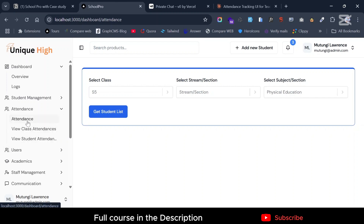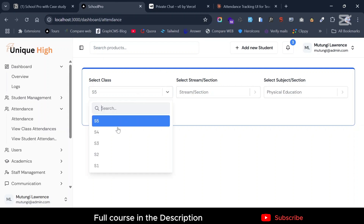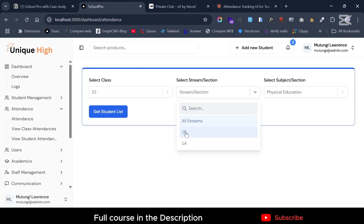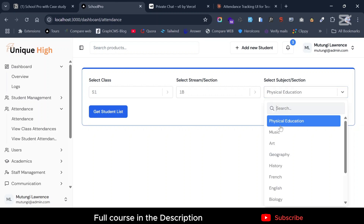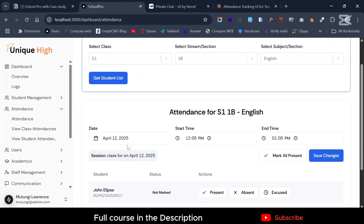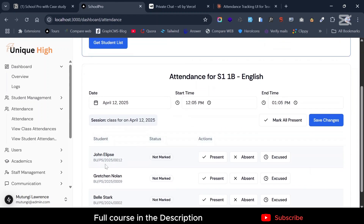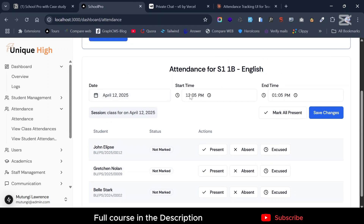Here in the attendance section, you can see we are on the route dashboard under attendance. You come and put in the class you want to do the attendance for — let's say Senior One — and select the stream, Stream One B. Then select the subject, maybe English, and get the students. This is the teacher view, so the teacher will be getting this class.